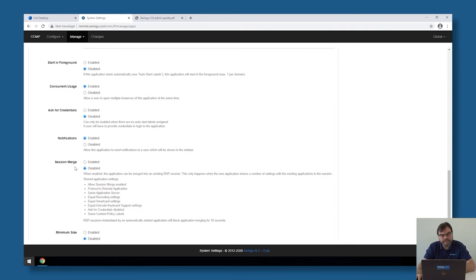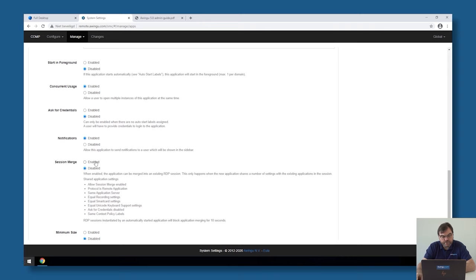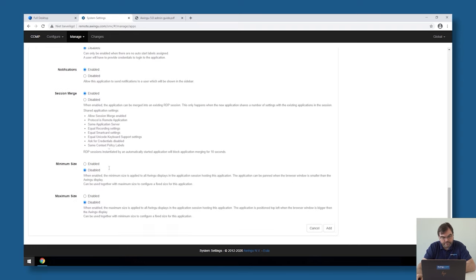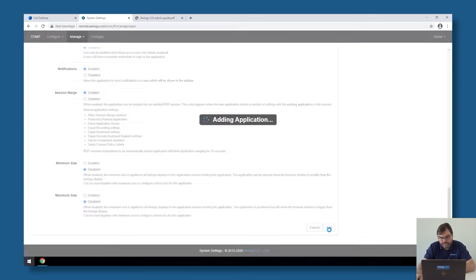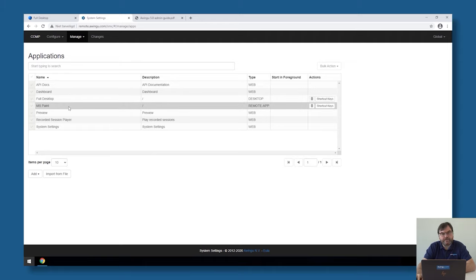One important advanced setting is Session Merge. If the GPO to allow multiple sessions per user is set, a user can log in multiple times — which could be a problem for user profile disks. Session Merge tells Awingu to reuse existing RDP sessions where possible, which speeds up login and also avoids issues with user profile disks being linked twice.